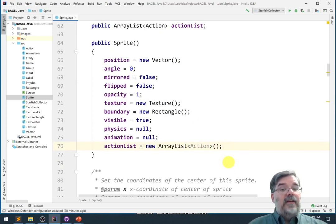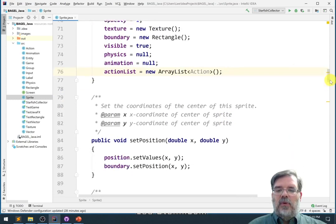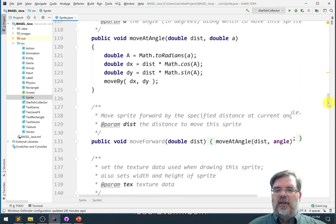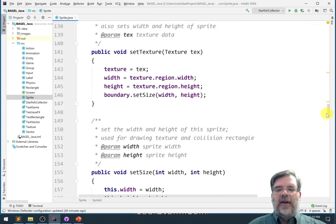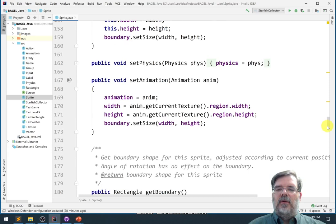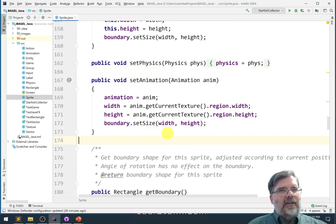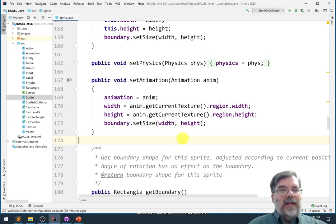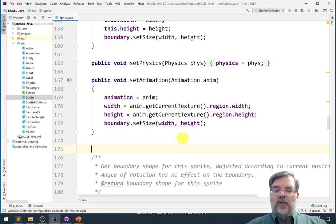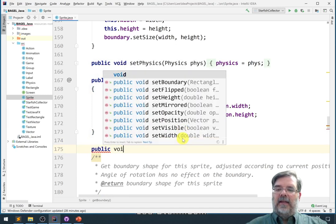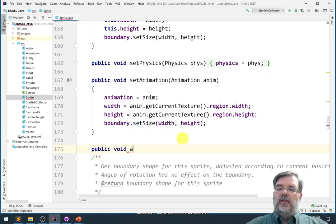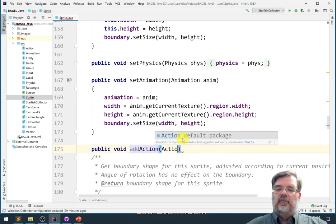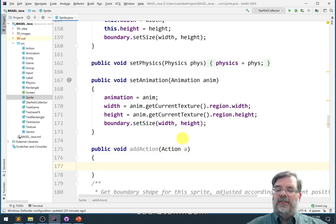Now we're ready to use that. Next we want to maybe create a method where we can add actions. We have one for addPhysics and a method for setPhysics and setAnimation. Maybe we'll call this one addAction because if you think about it, you might want to add more than one action - maybe something moves and spins at the same time. So we'll call that method addAction: public void addAction, action a. In this case, let's just say actionList.add whatever that action a is.